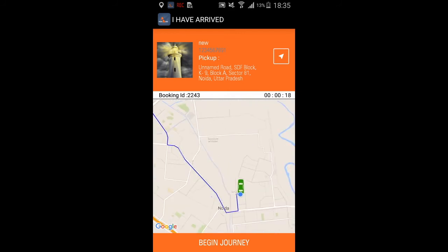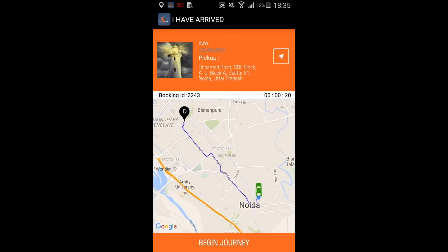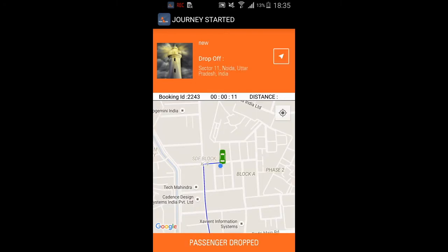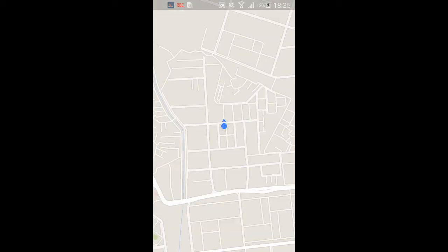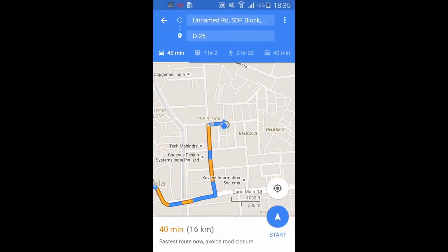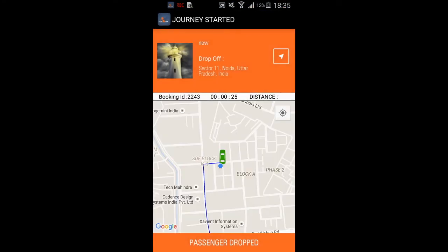Now we see the journey started screen. You can also open the map and see the directions, the distance to the drop-off location, and how long the trip is — 40 minutes. Let's get back into the app now.